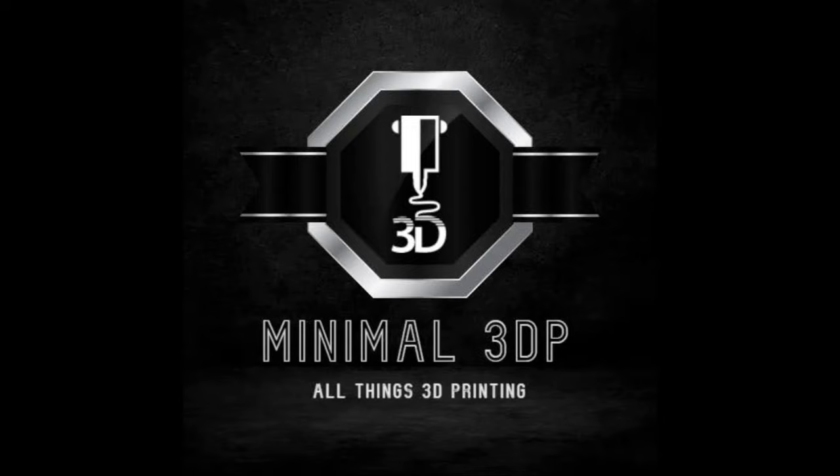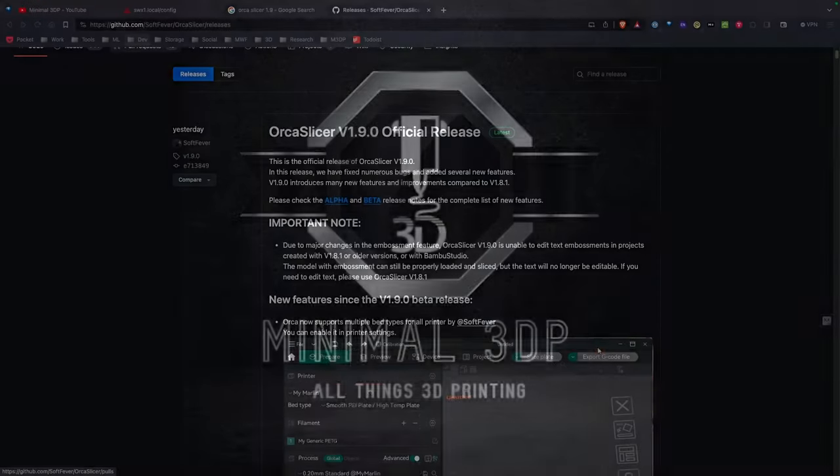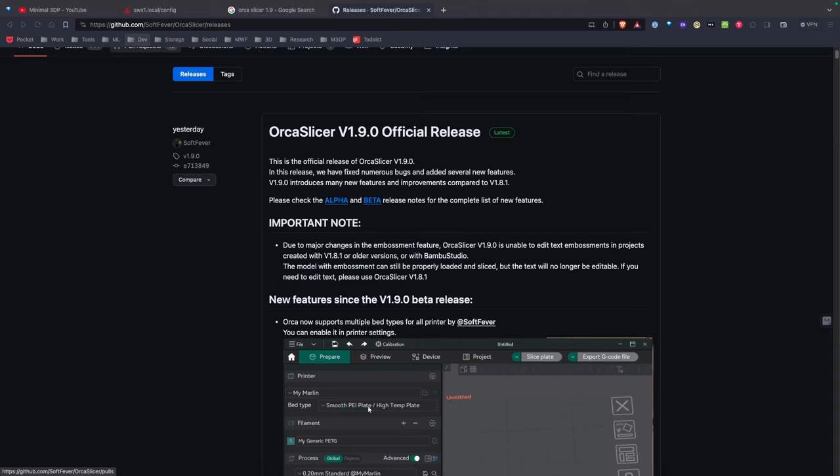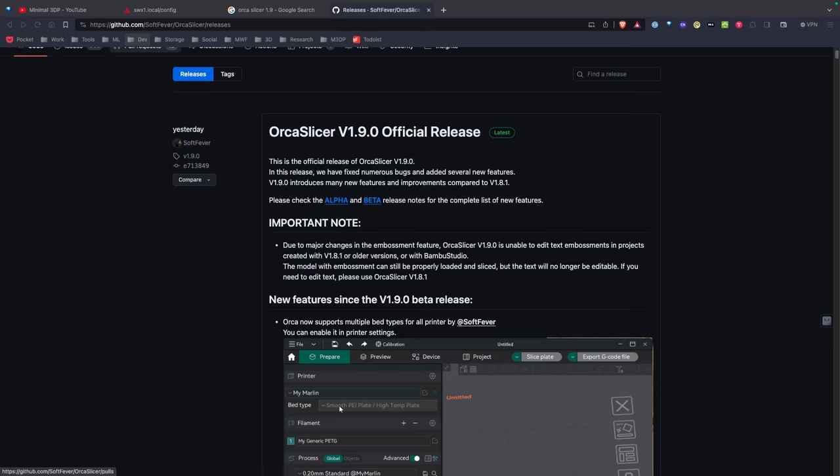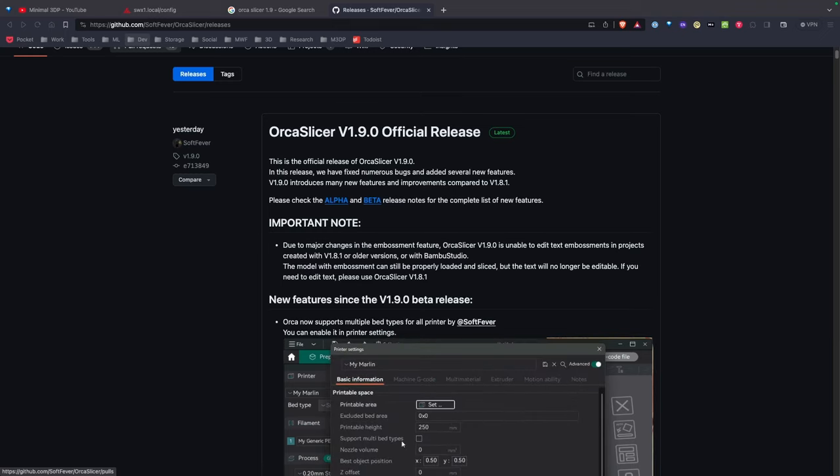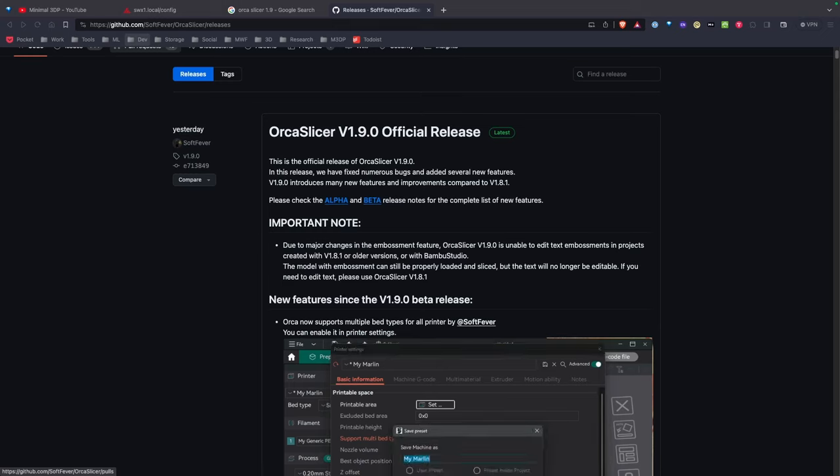Hi, this is Mike from Minimal 3DP, and today I'm doing a release notes video on the latest release of OrcaSlicer version 1.9. So let's go ahead and get started. This week, the latest version of OrcaSlicer 1.9 has dropped. If you're interested in installing OrcaSlicer and using it, I have a video series on that linked above.